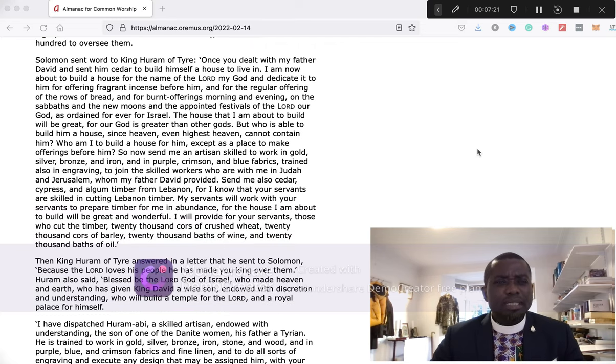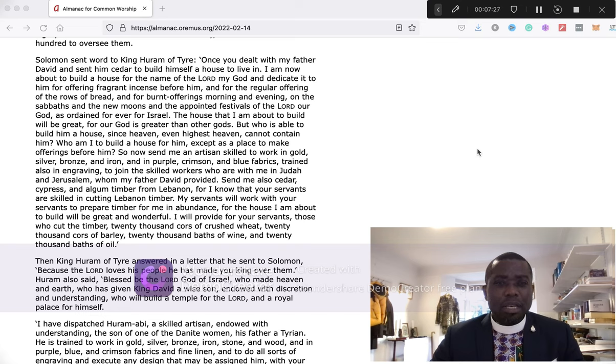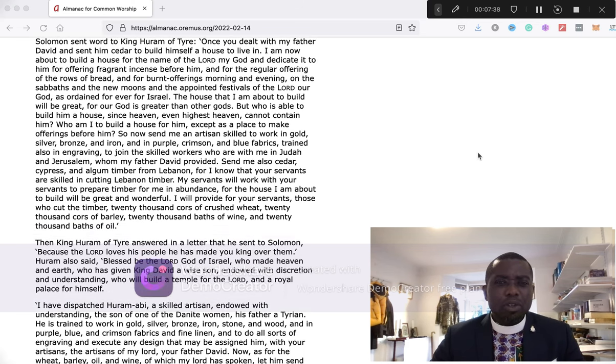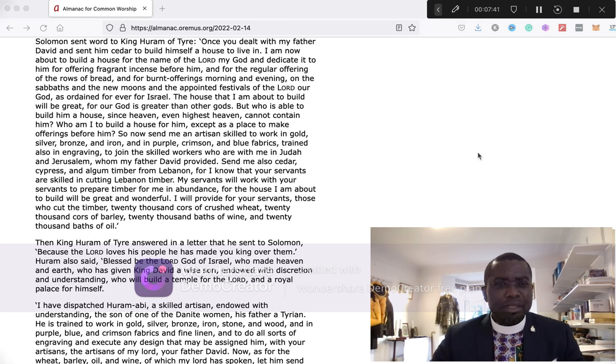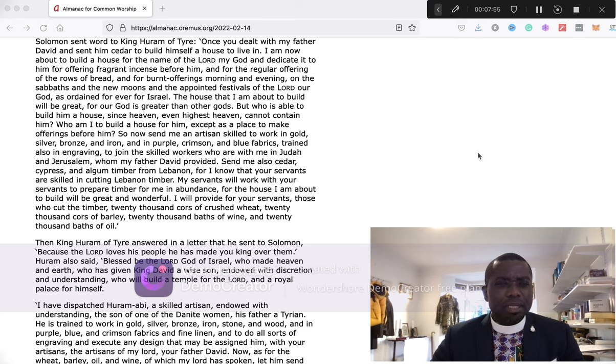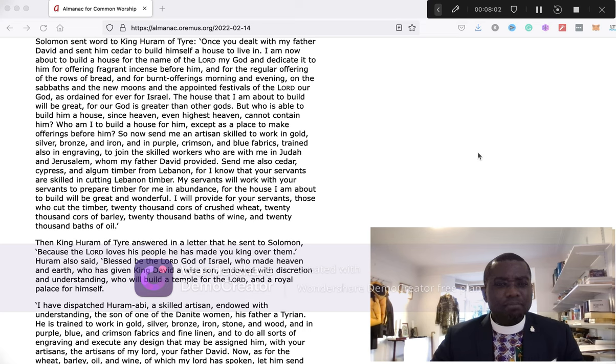Solomon sent word to King Huran of Tyre: Once you dealt with my father David and sent him cedar to build himself a house to live in. I am now about to build a house for the name of the Lord my God and dedicate it to him for offering fragrant incense before him, and for the regular offerings of the rolls of bread and burnt offerings morning and evening, on the Sabbath and the new moon and the appointed festivals of the Lord our God, as ordained forever for Israel.